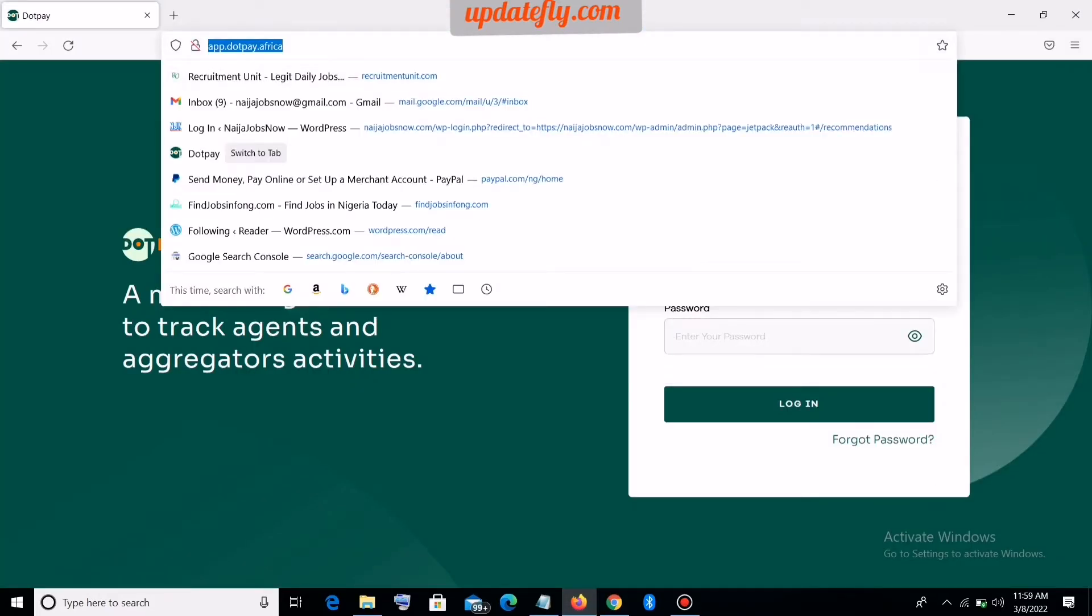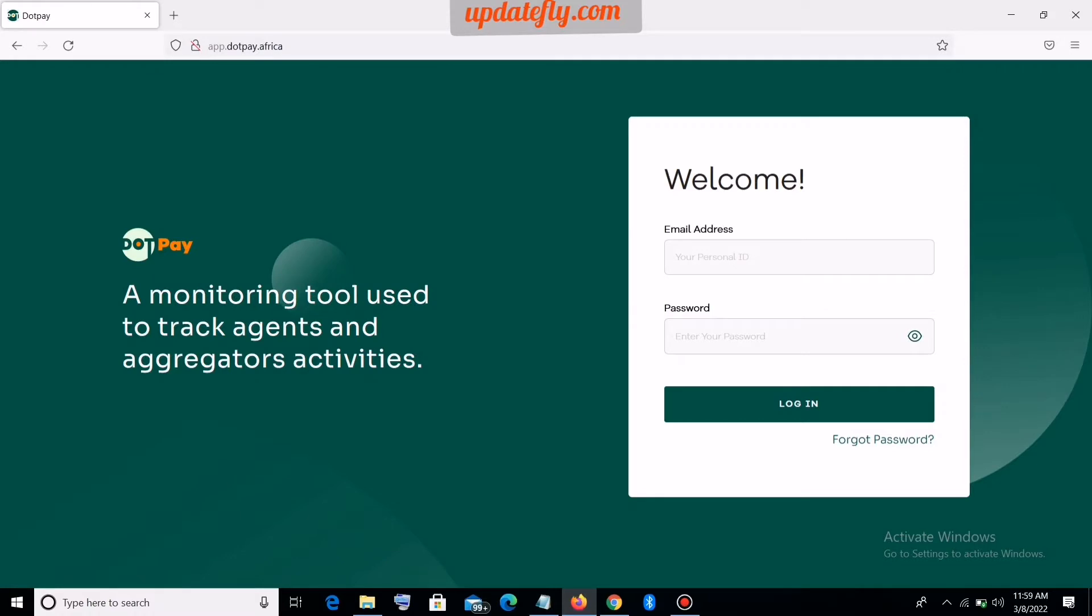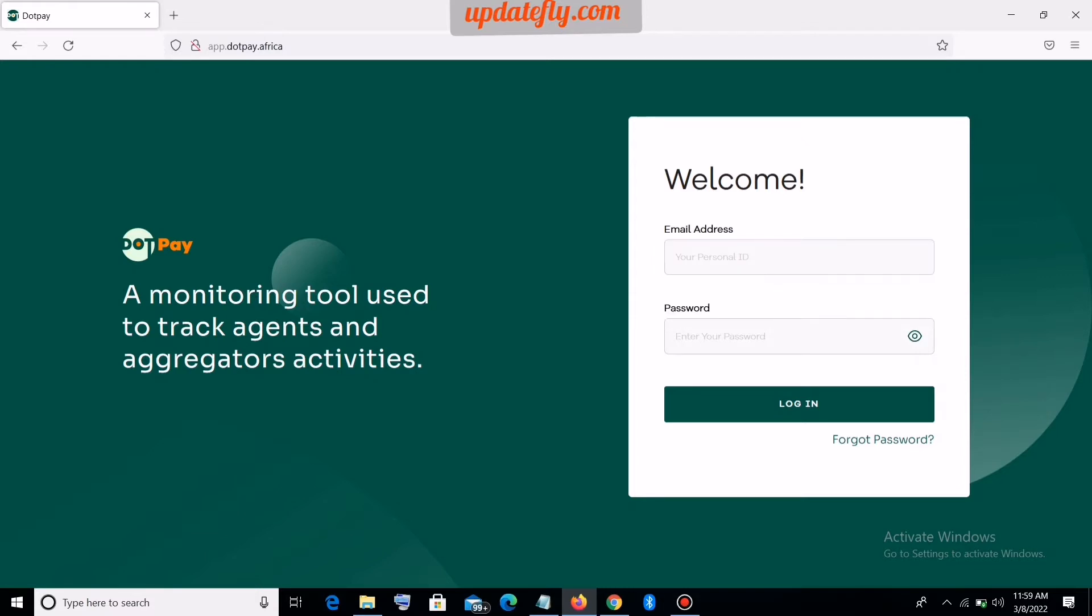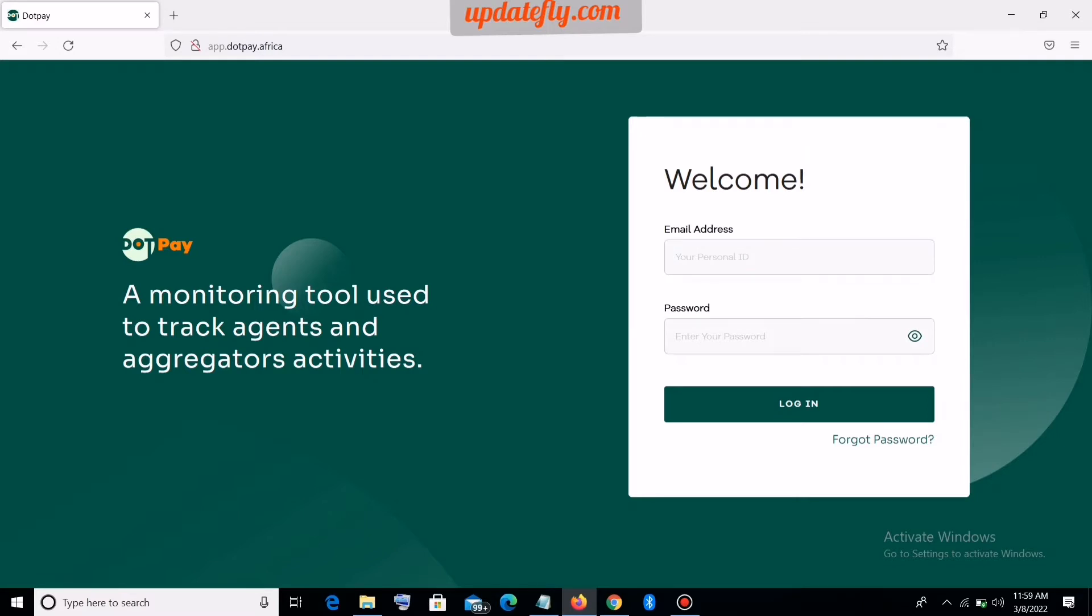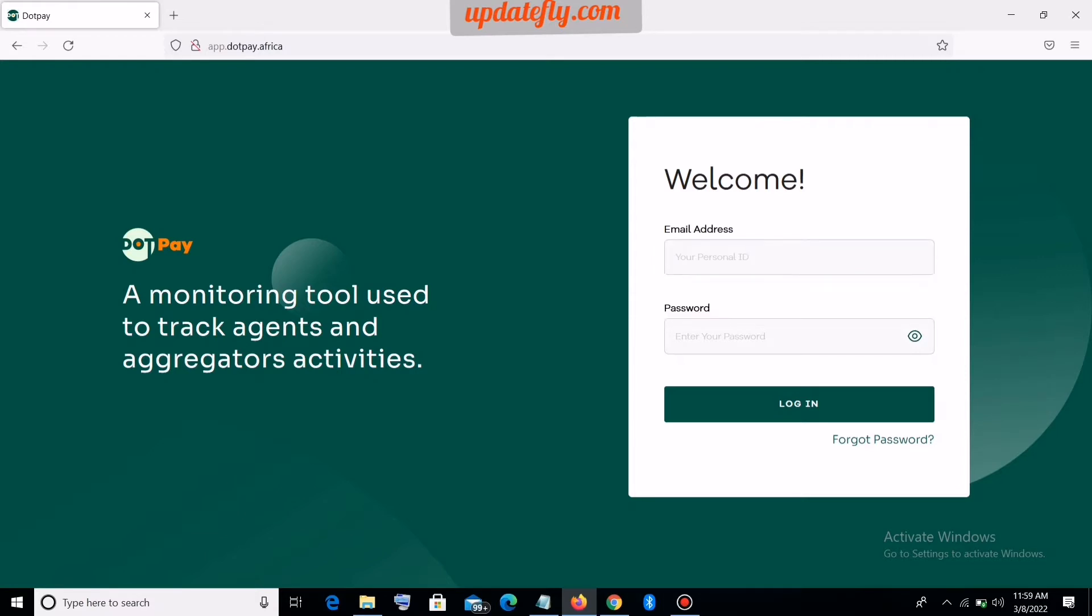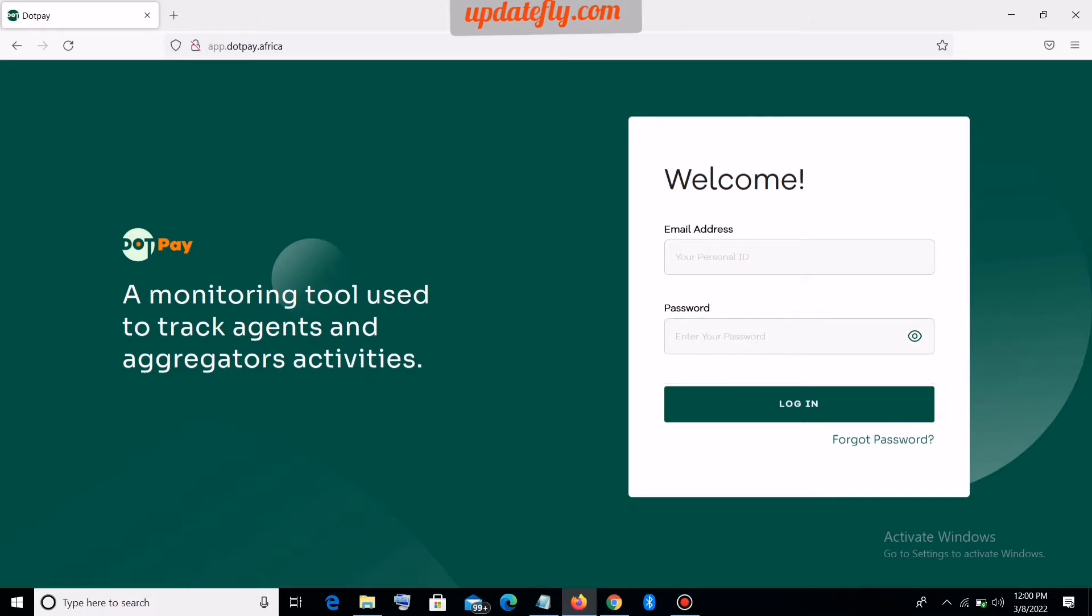If you enter this, you enter your username - this is the email address you provided during your POS registration as an agent - or you put your agent ID here, then you put your password. Your agent ID is the ID that starts with DOT03, etc. You put it here and put your POS password - I did not say PIN, I said password. You put your password here and then you click on login.